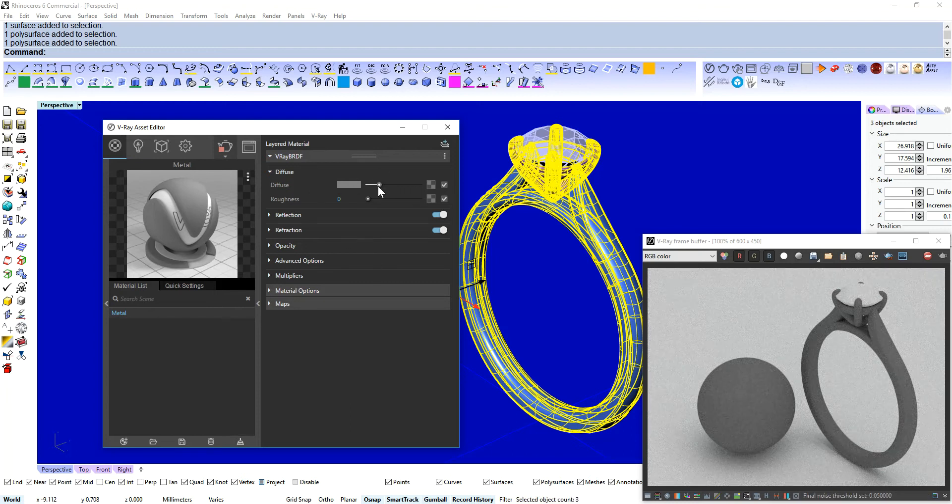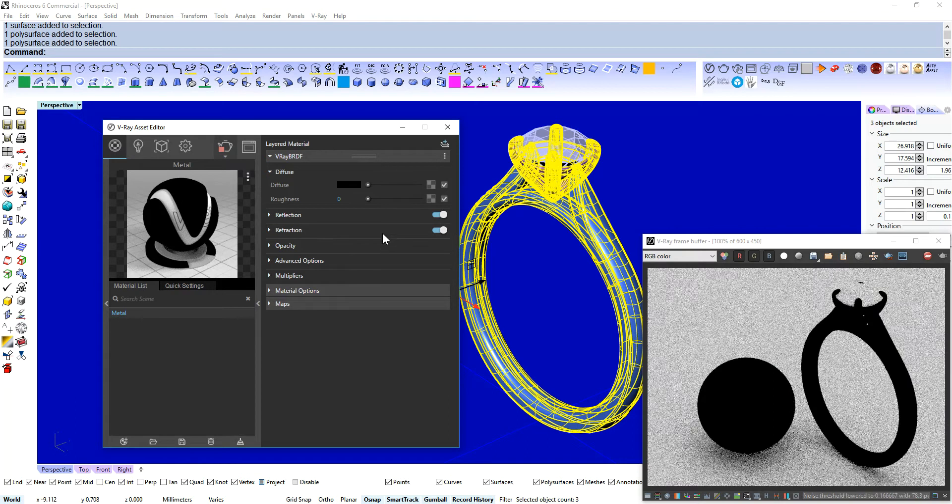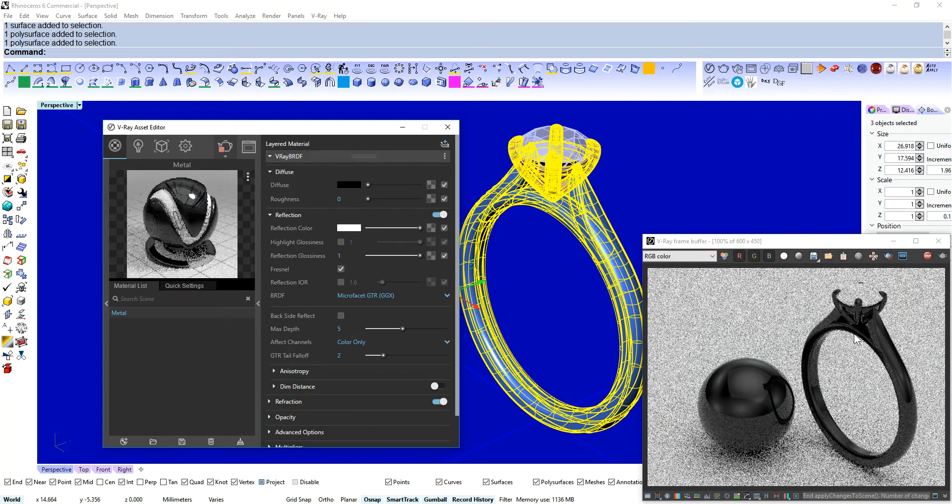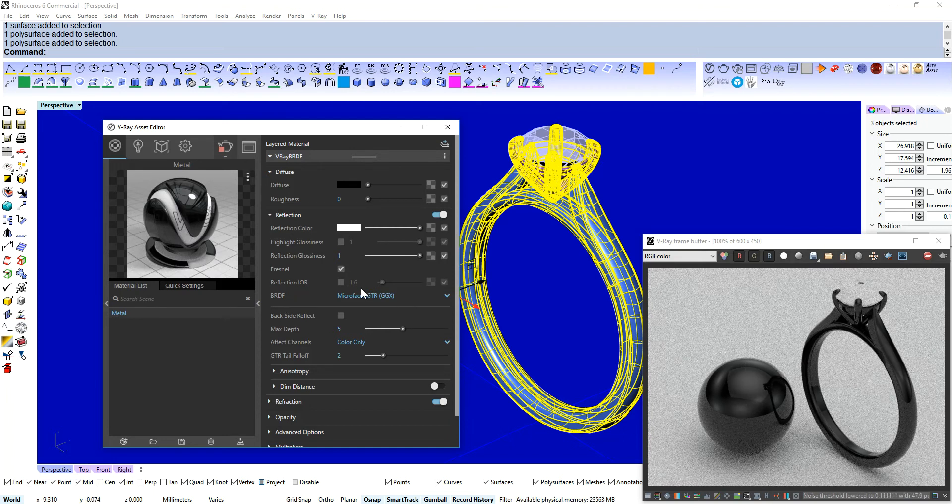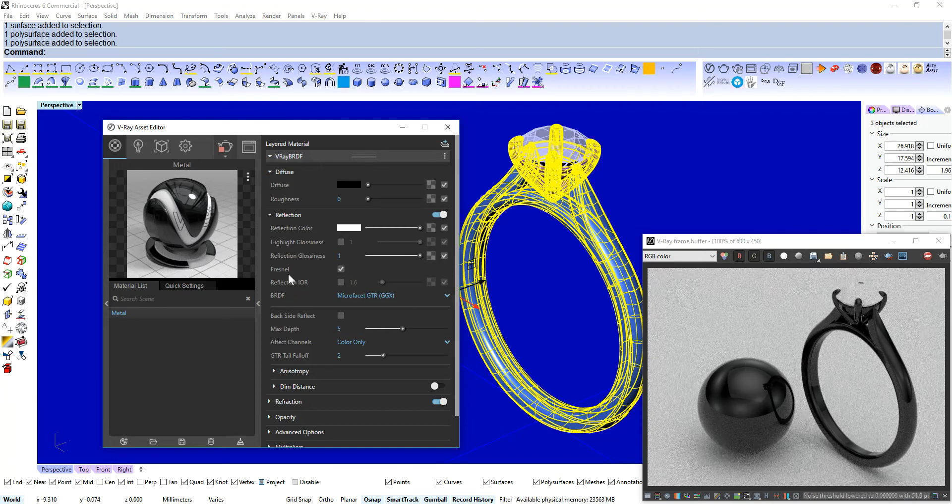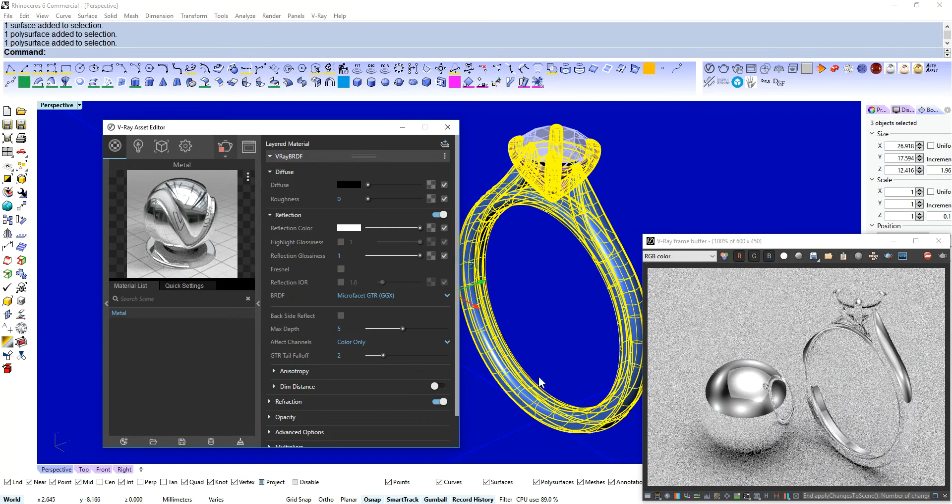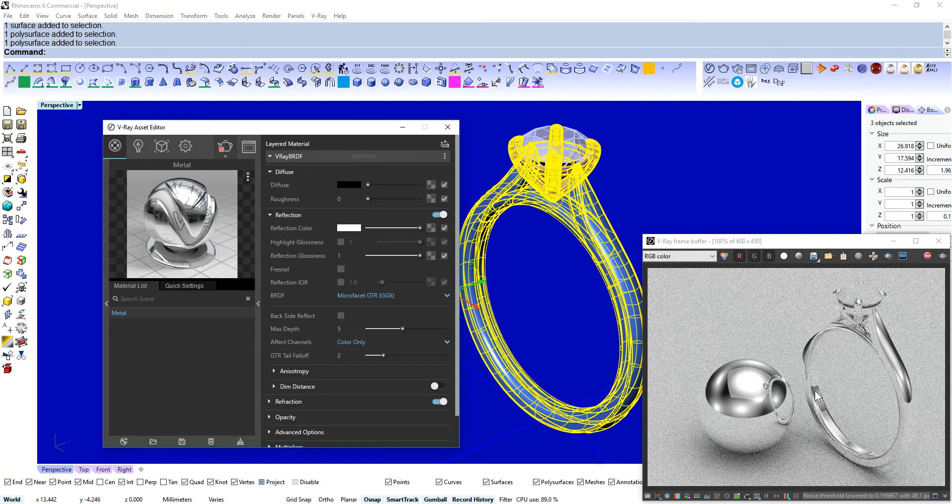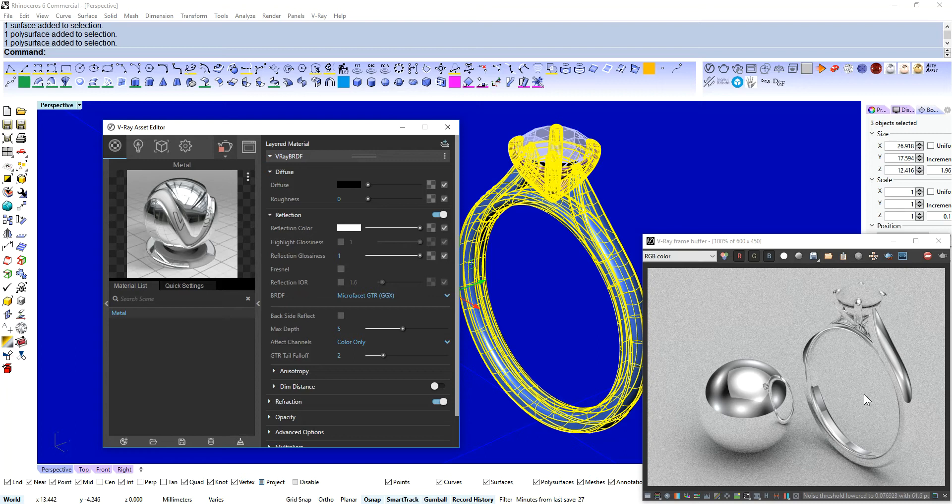So again if you're using Keyshot or Maxwell or whatever it's going to be the same. So take the diffuse down, take the reflection up. It's going to make it like a shiny black. All you have to do there is just uncheck for now. And we've got a shiny metal. Nice.